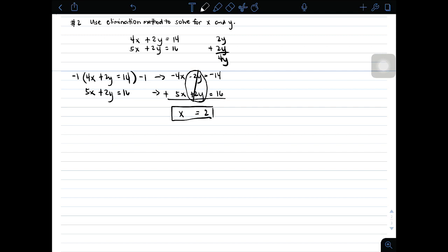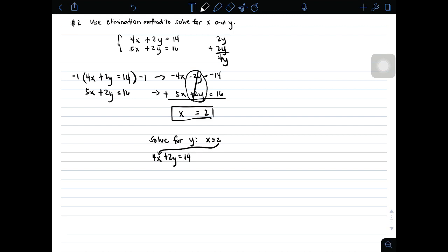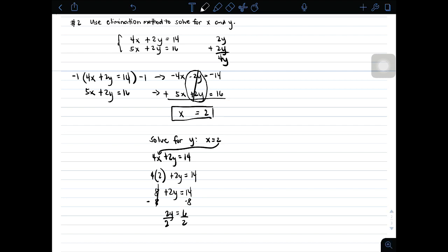For our next step, we need to solve for y using x equals 2. We will choose the first original equation: 4x plus 2y is equal to 14. Substituting x equals 2, we get 4 times 2 plus 2y equals 14, which is 8 plus 2y equals 14. Subtracting 8 from both sides gives 2y equals 6. Dividing both sides by 2, the value of y is simply 3.